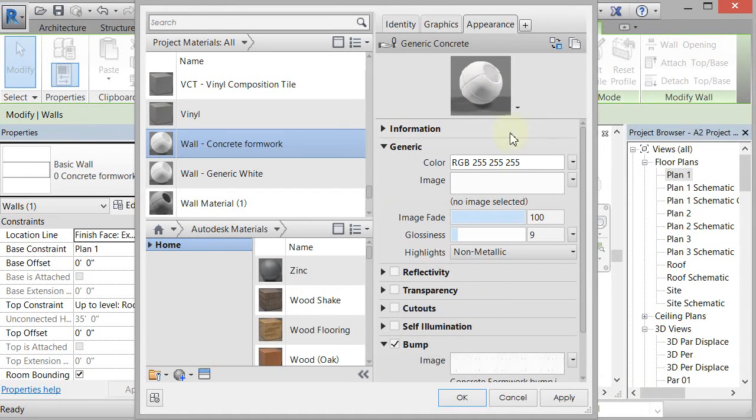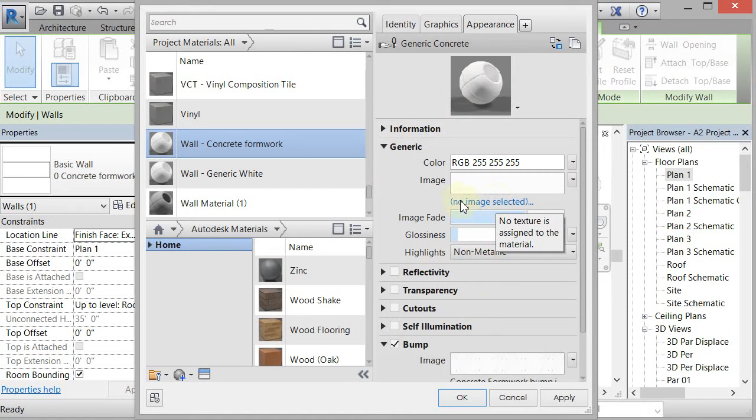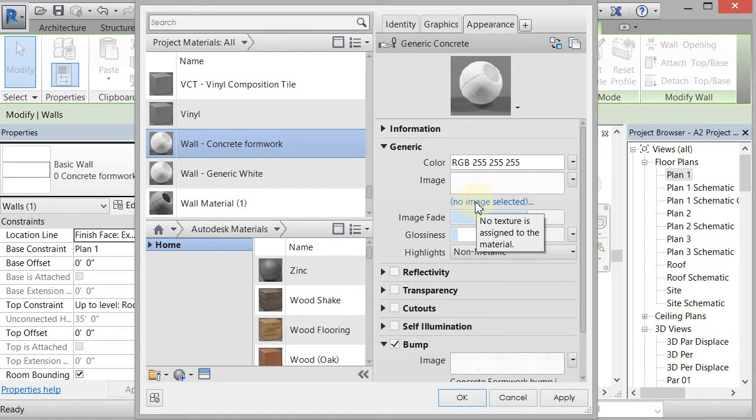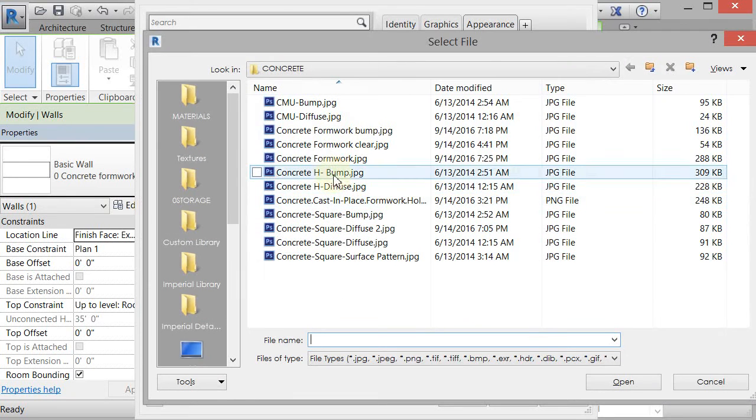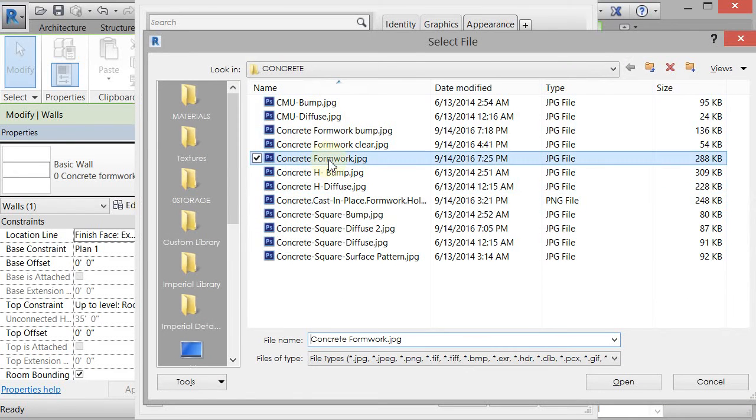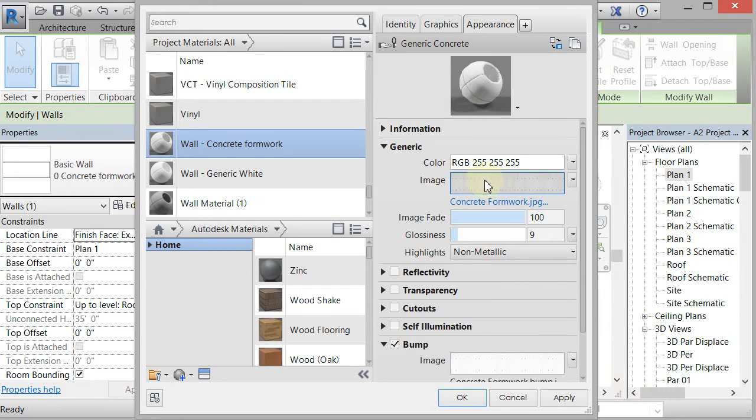The next thing I'm going to do is come up to this generic area and right here is where you select what would typically be called the diffuse map. That's the main color, the reflected color of the item. So I'm going to click on this no image selected and I'm going to go to the concrete formwork jpg, which is what I saved, and click open.